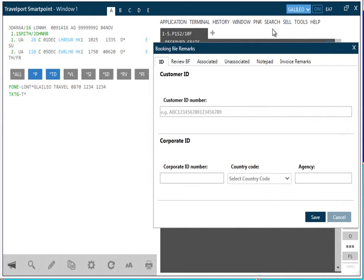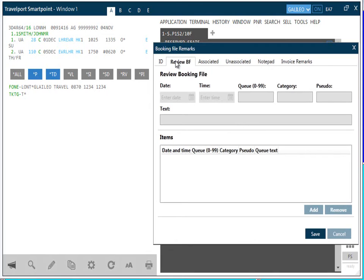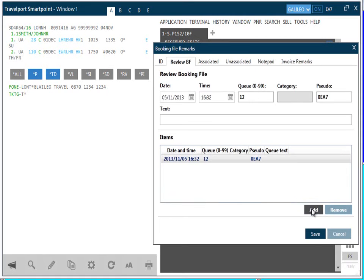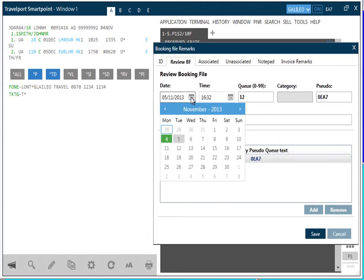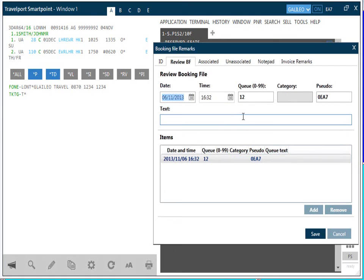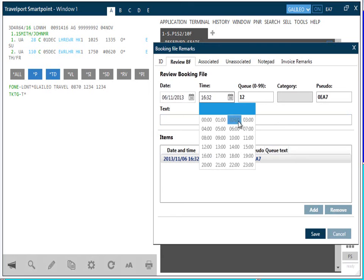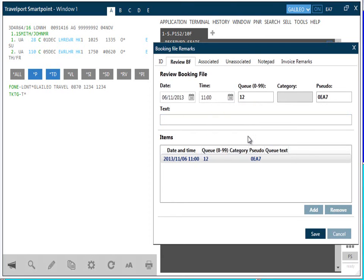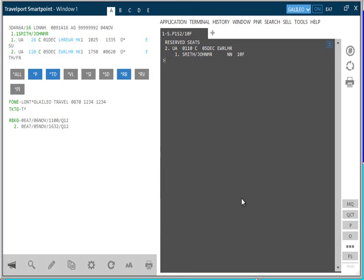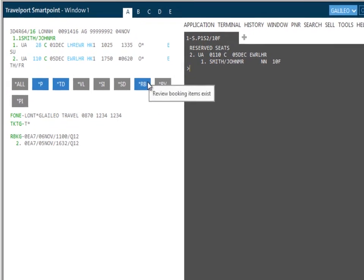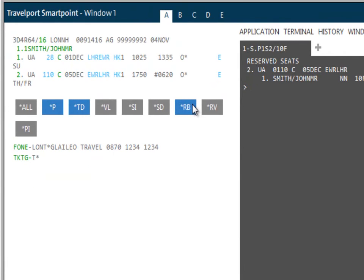I'm going to show you how to add a Review Booking and then a Notepad. I'll begin with a Review Booking. First select the Review Booking File tab. The first step is to click on the Add button. When adding a new Review Booking, the system will pre-populate some of the boxes with data, such as tomorrow's date, Q12 and your current pseudo-city code. You can over-type these if required. Optionally, you can add a Category and free text. We'll change the date and time. We'll leave the queue as 12. And now click Add. You must save to complete this action. You can view the Review Booking in the PNR by selecting Star RB or Display Review Booking.